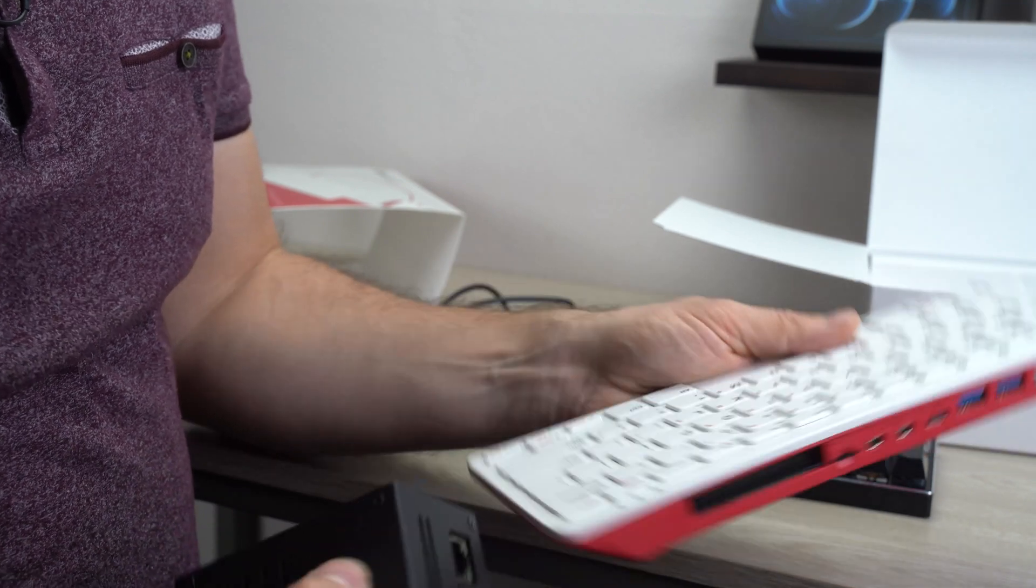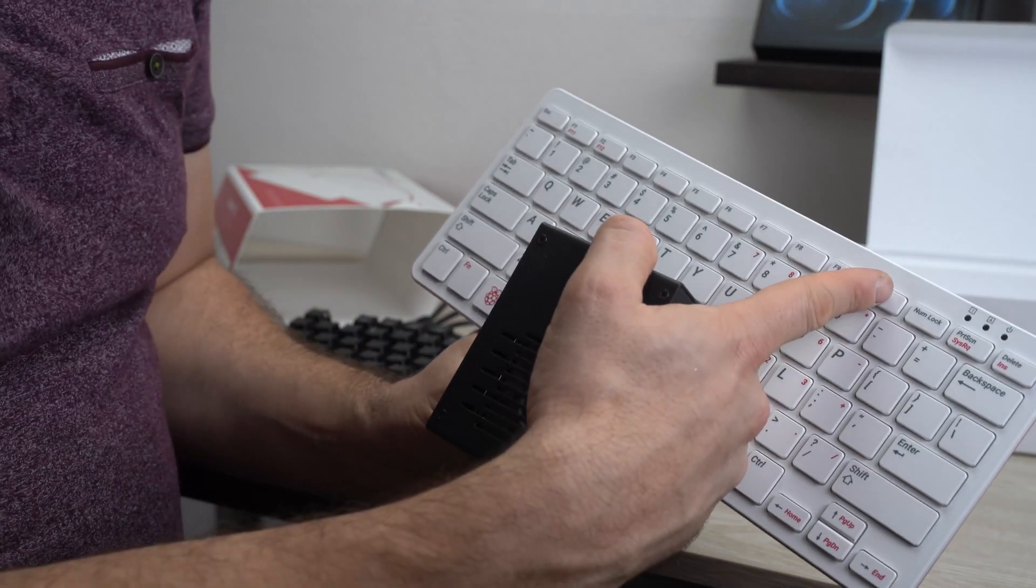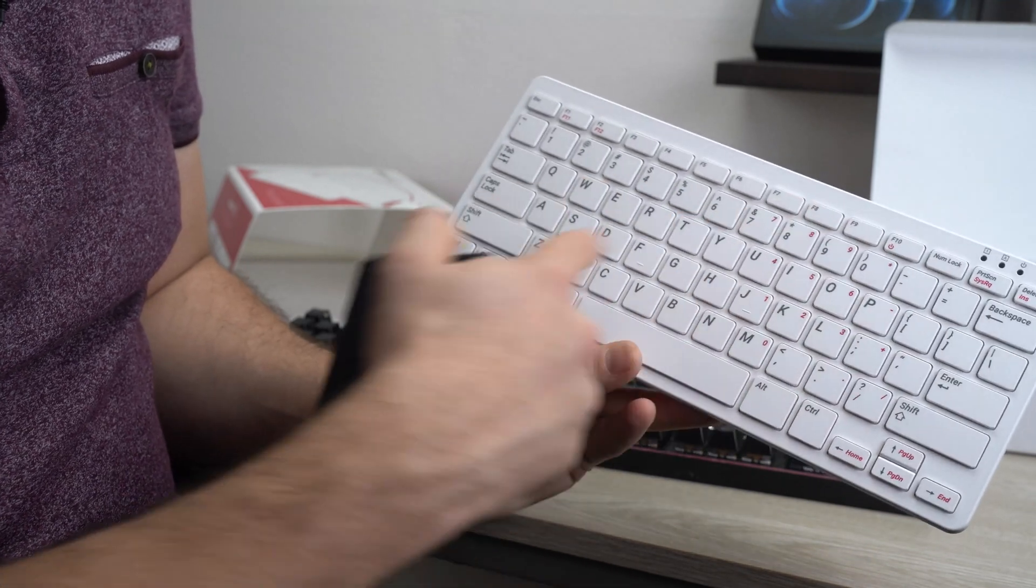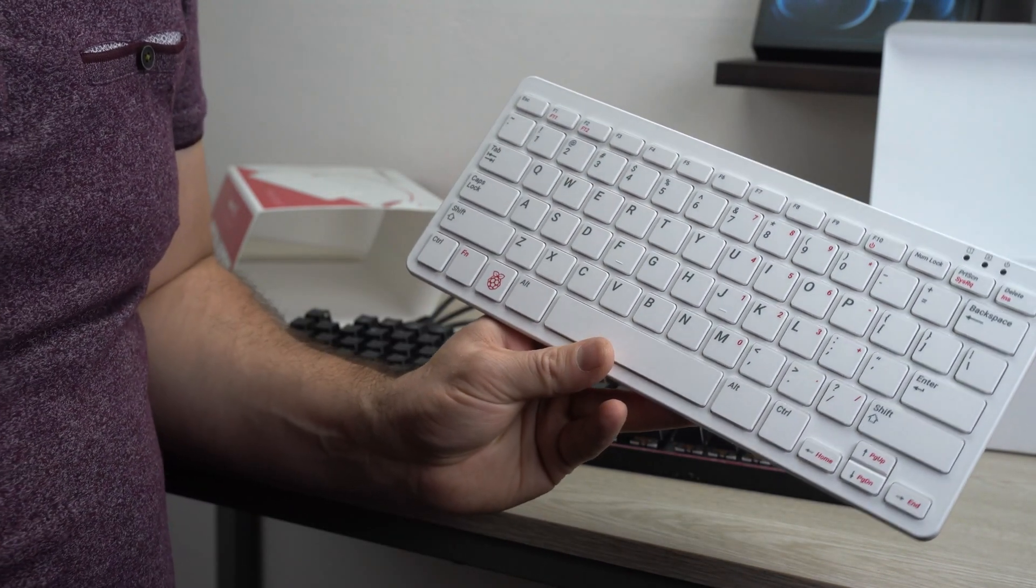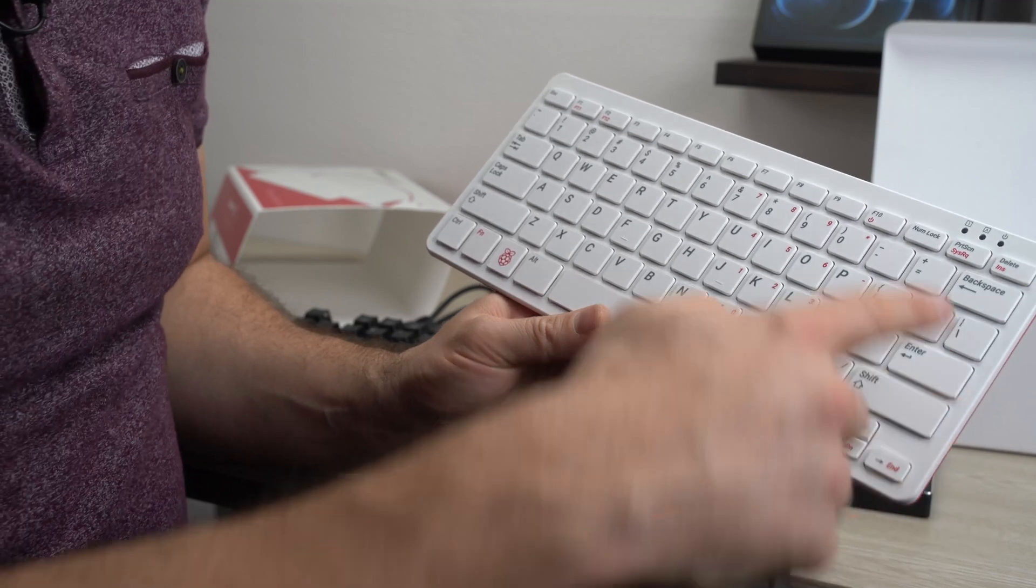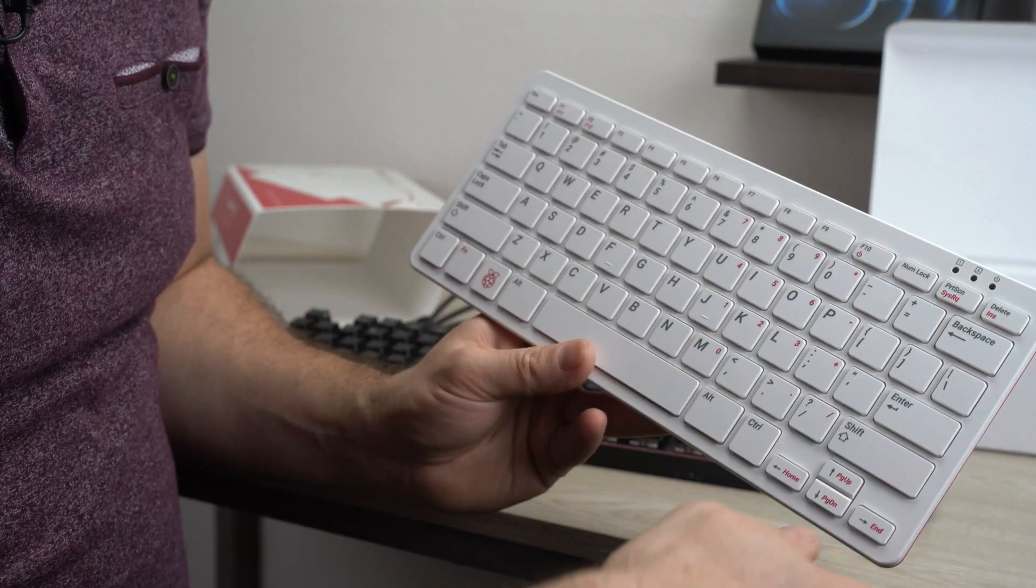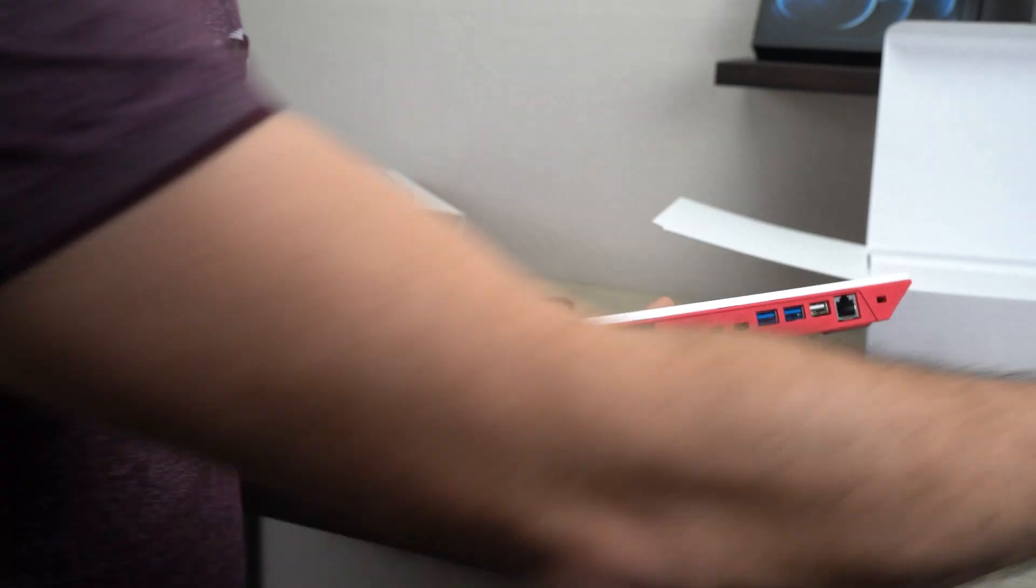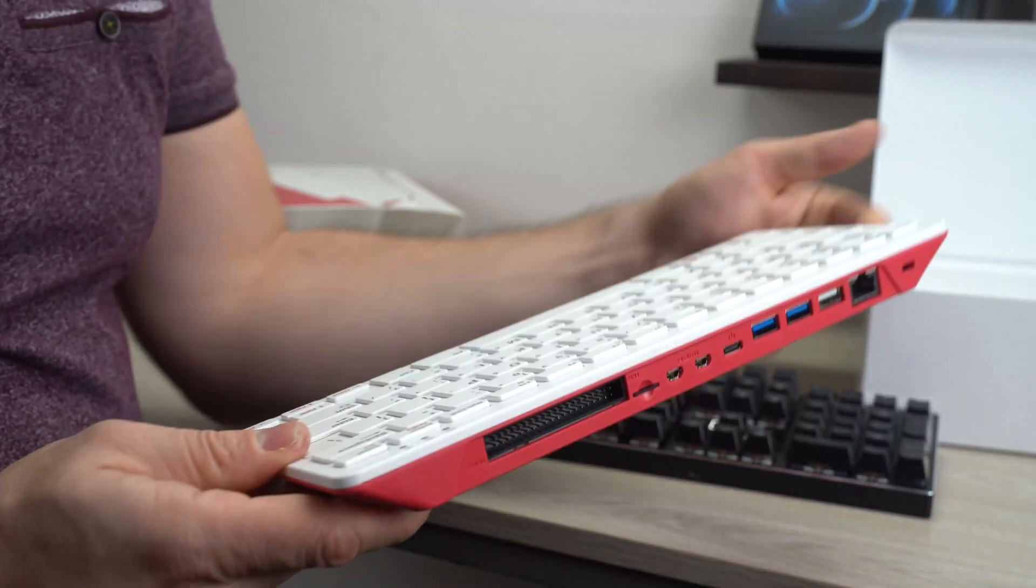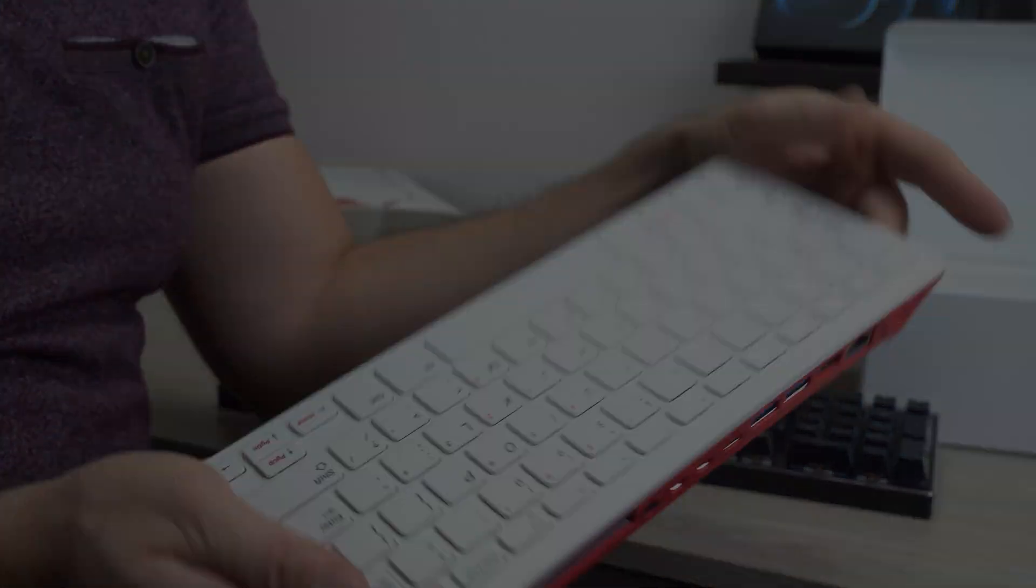The nice thing is you do have a power button on this one, unlike a regular Raspberry Pi. So function F10 can power off your Pi. So that's a nice addition. You also have these LEDs over here. So yeah, not a bad package with some compromises. Just something to keep in mind.